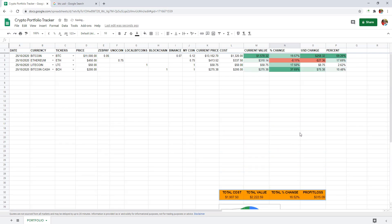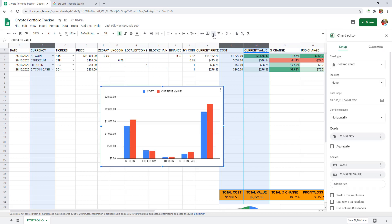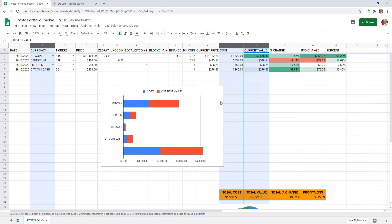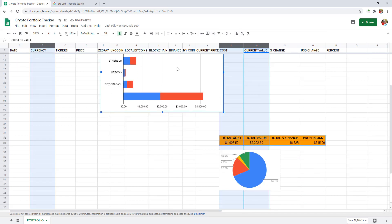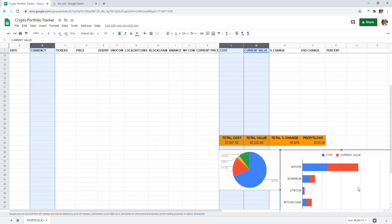To visualize profit and loss, select column B, L and M by holding control. And click on insert chart. Change chart type to stacked bar chart. Let me adjust it below the totals.